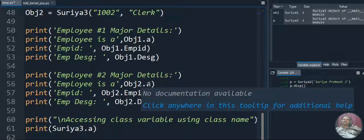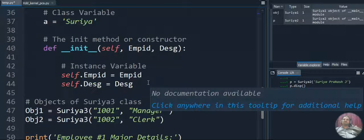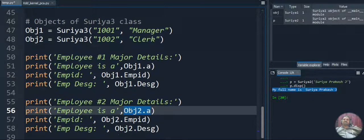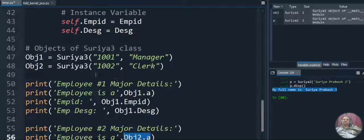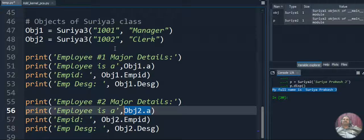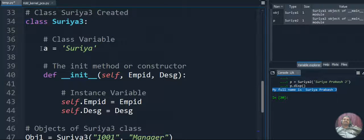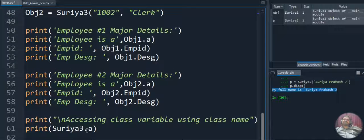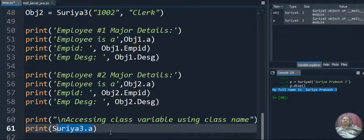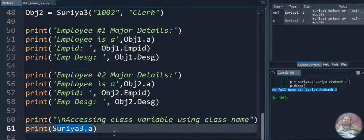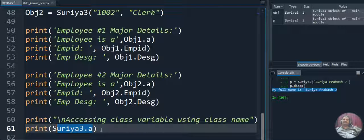For employee 2, obj2.a will display 'Surya', obj2.employee_id will display 1002, and obj2.designation will display 'clerk'. Then we access the class variable directly using the class name: Surya3.a, which displays 'Surya'. So we can access the class variable using the object of the class, as well as directly with the class name followed by a dot and the class variable name.